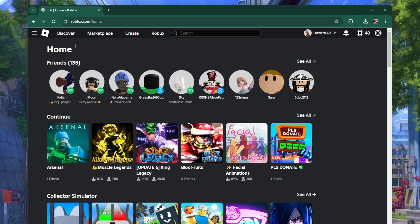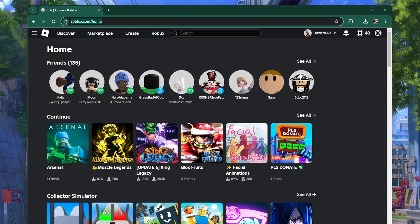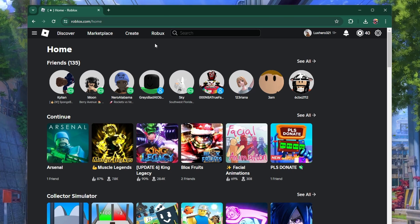First, launch the Roblox app on your PC, Mac or mobile device. If you are using your browser, go to roblox.com and login to your account.